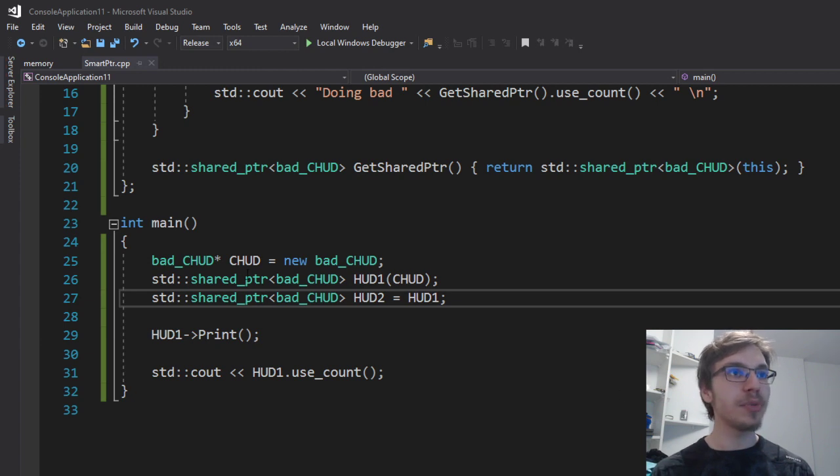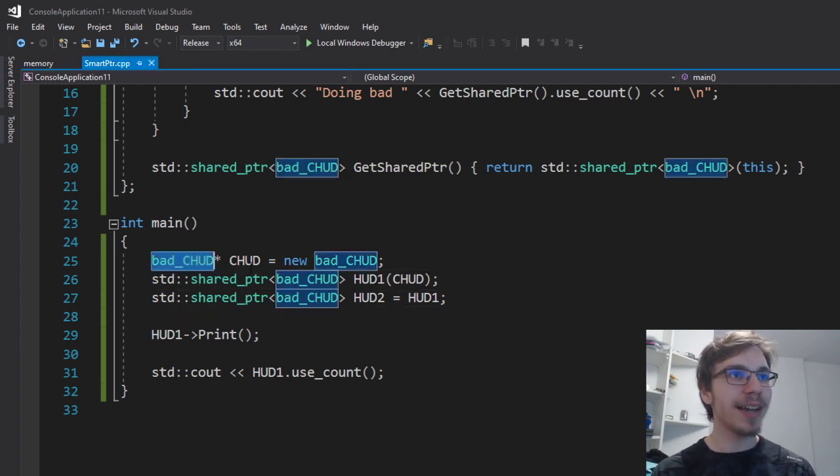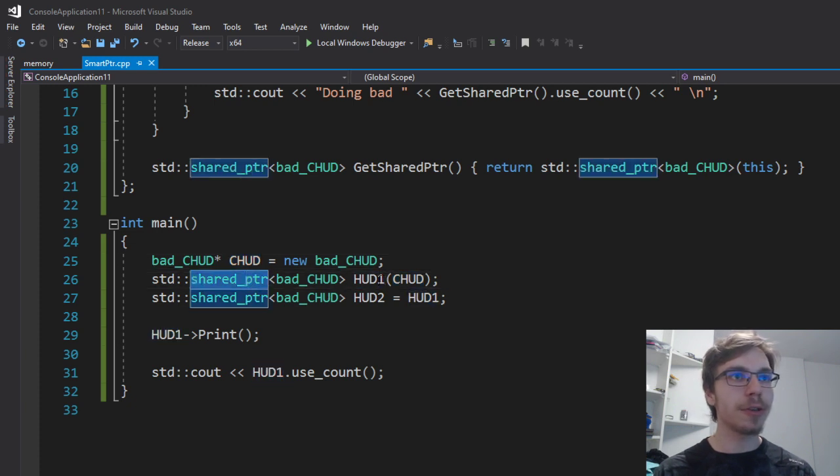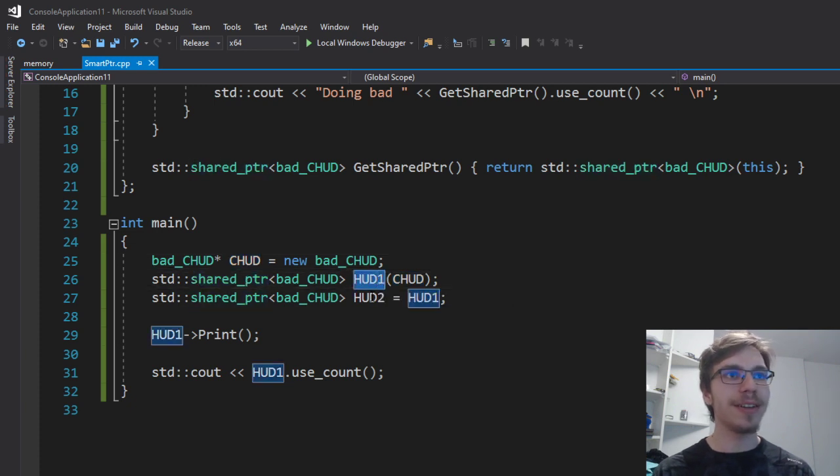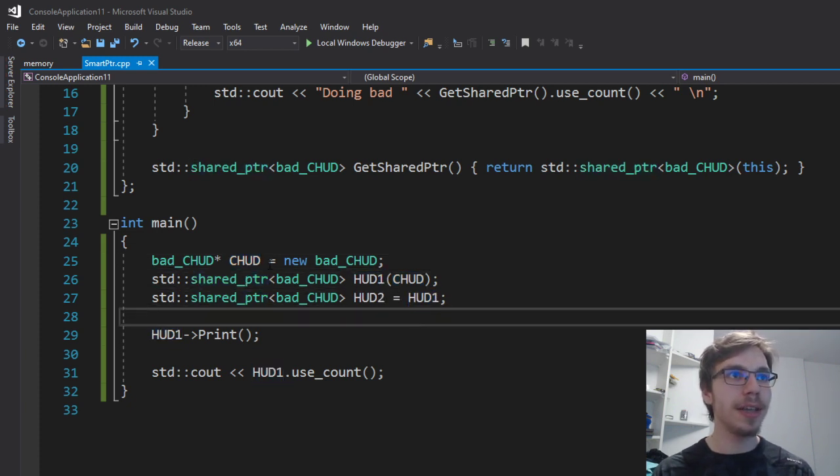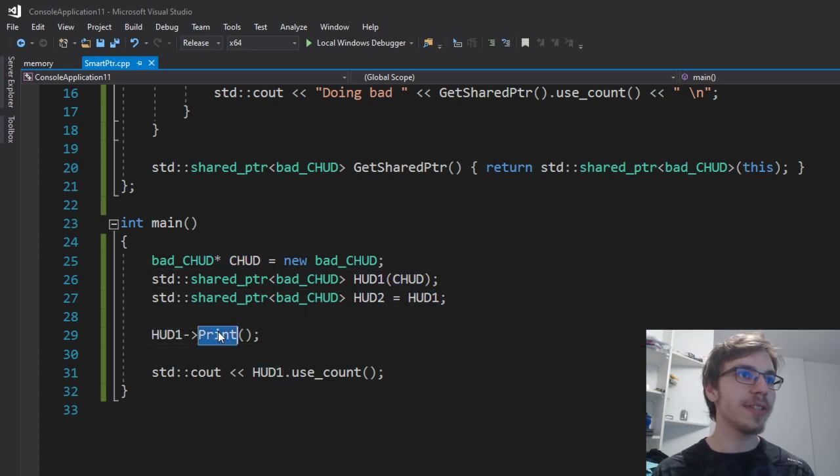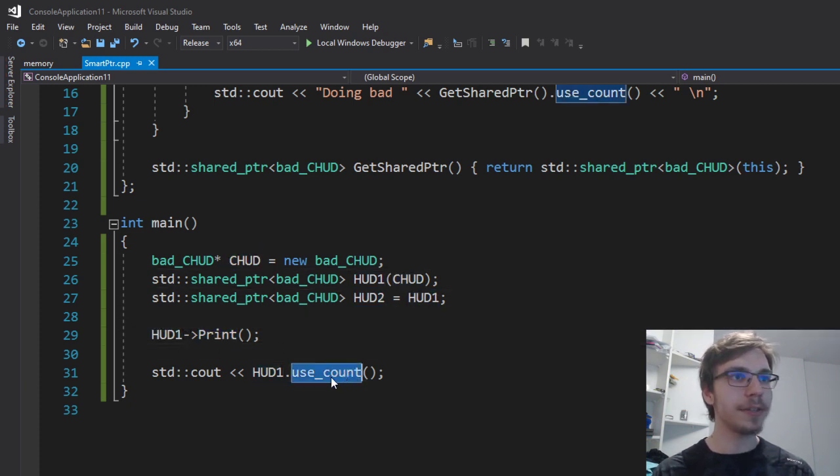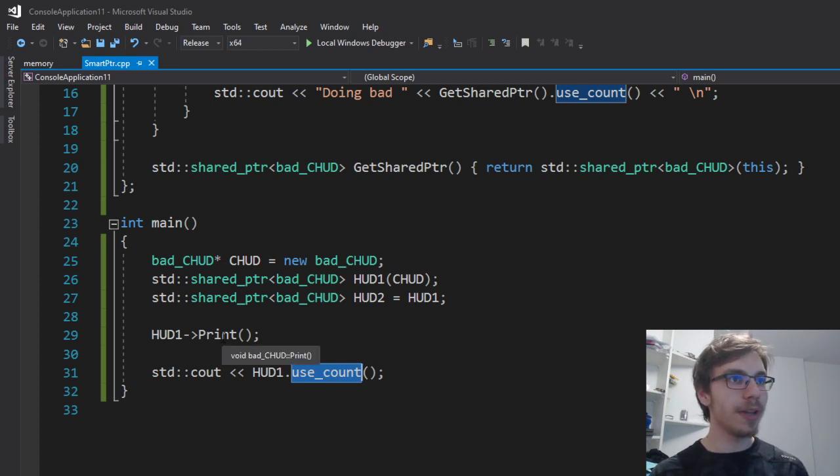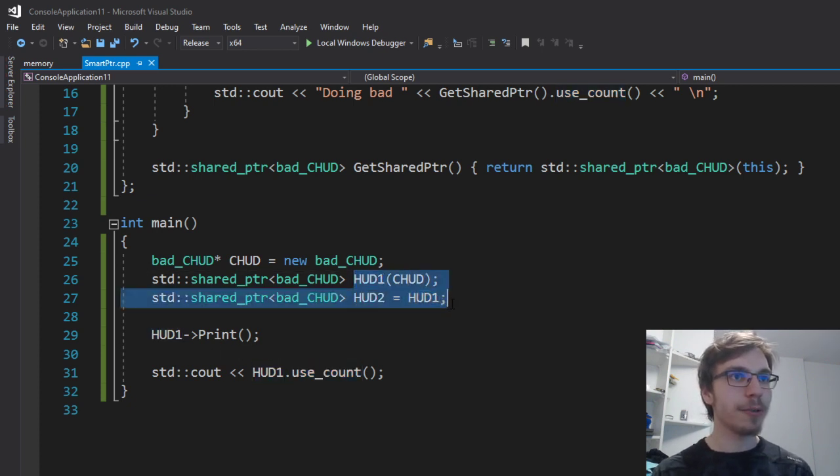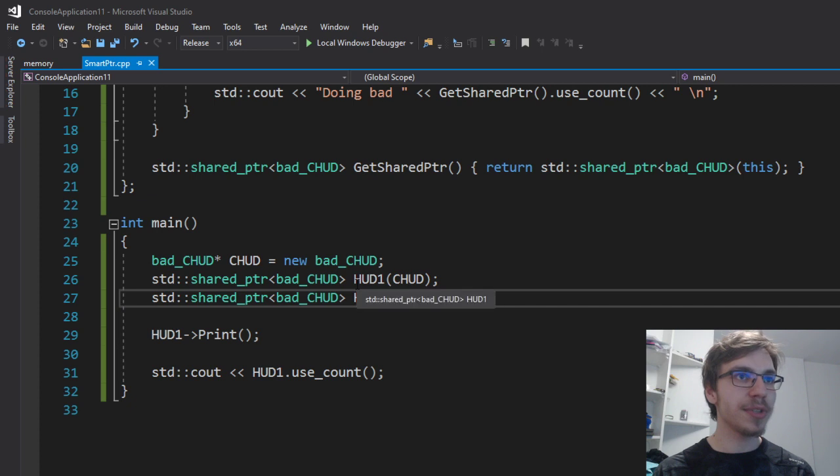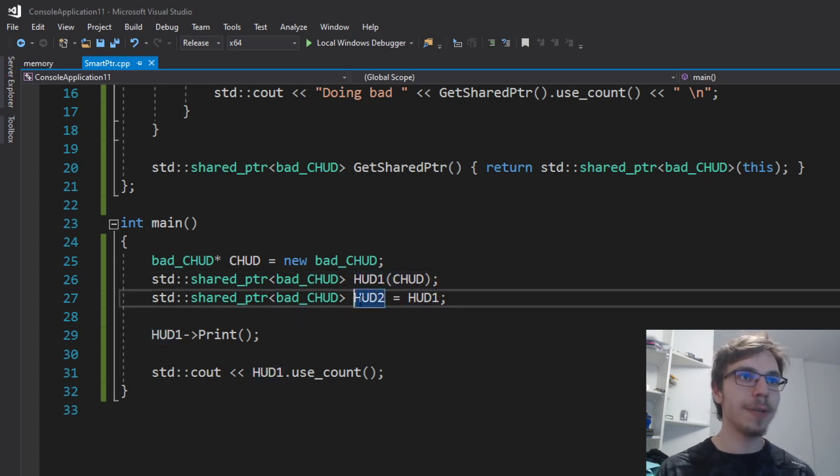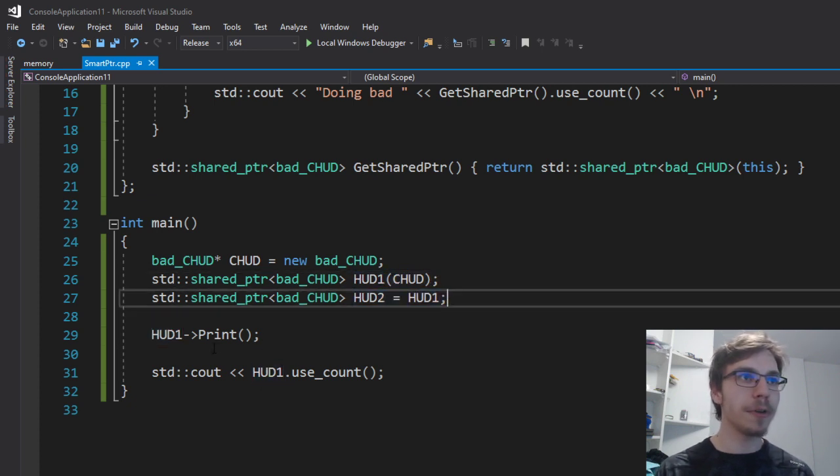Here I have a simple program where I'm creating a bad_hat that is held by a shared pointer called hat1, and hat1 is sharing the c_hat with hat2. I'm using the print on hat1 and later calling the use_count of hat1. The use_count should be 2 because I have the first shared pointer and I'm sharing it with another.